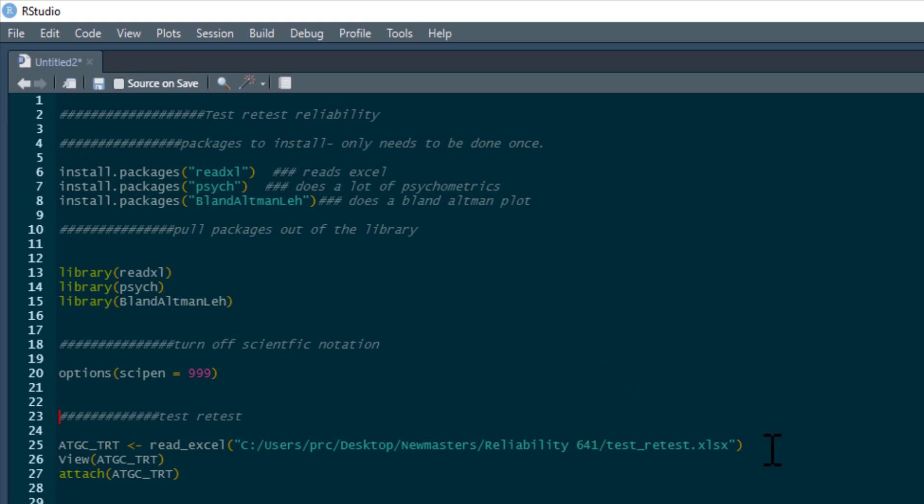And this is the data set that I'm going to be using. This data can be found in the link below this video. Just remember, this is the path on my computer - you'll have to change it to represent the path on your computer.